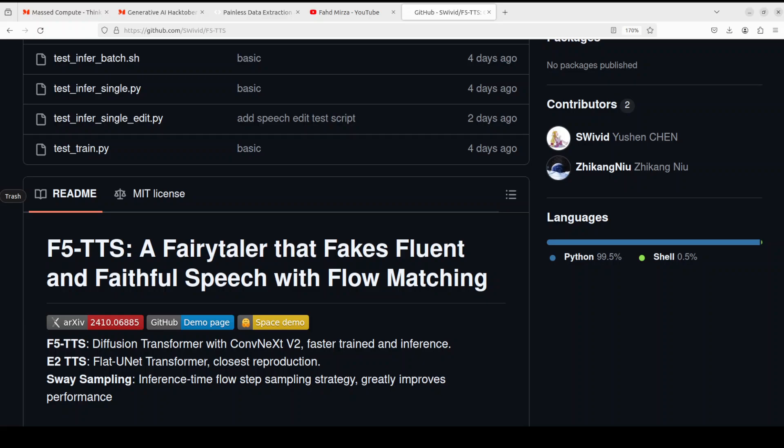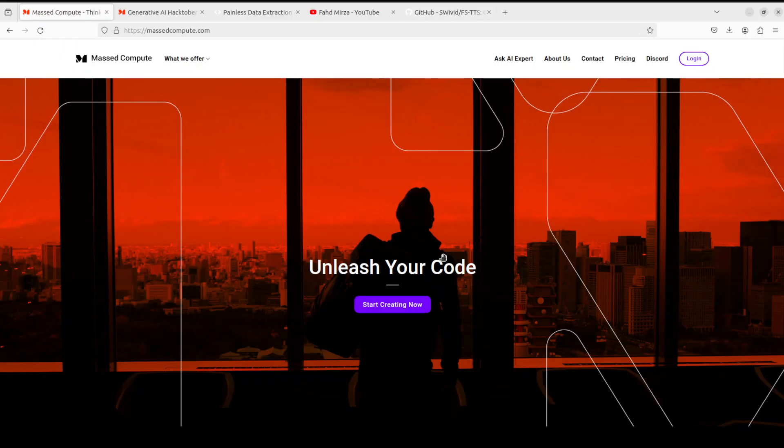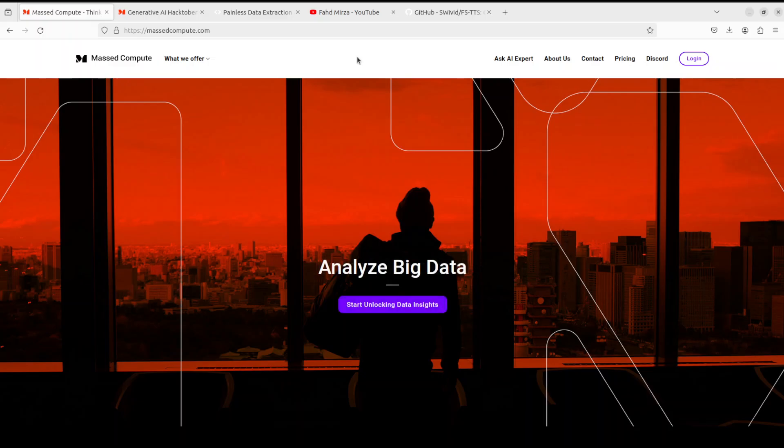So we are going to install it locally and then we will see how it works. Before I do that, let me give a huge shout out to Mass Compute who are sponsoring the VM and GPU for this video.